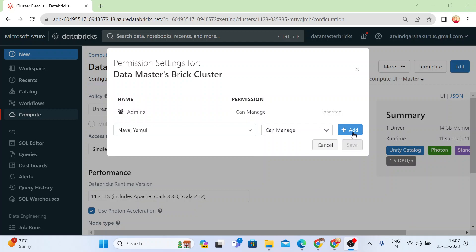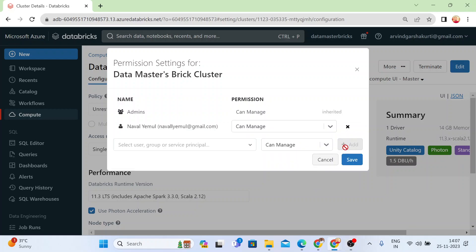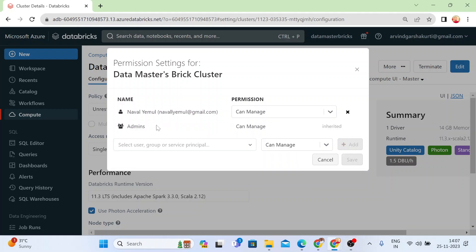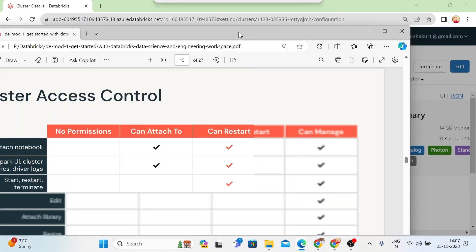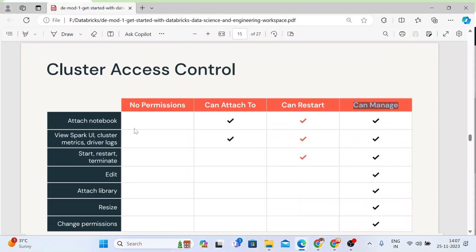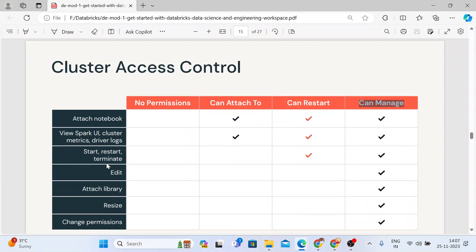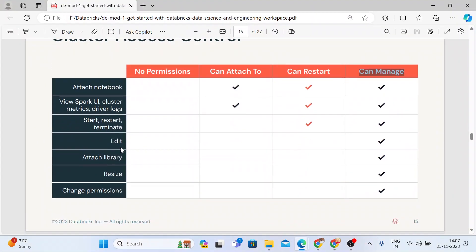You can just click on add and then click on save. Once you save, now I get a permission to manage the entire cluster, which means I will be able to start, restart, terminate, edit the size of the cluster, and change the permissions also.